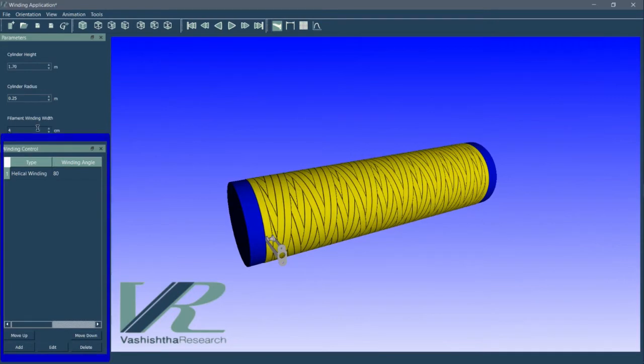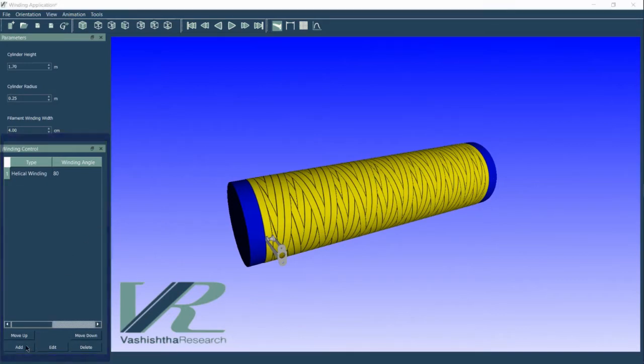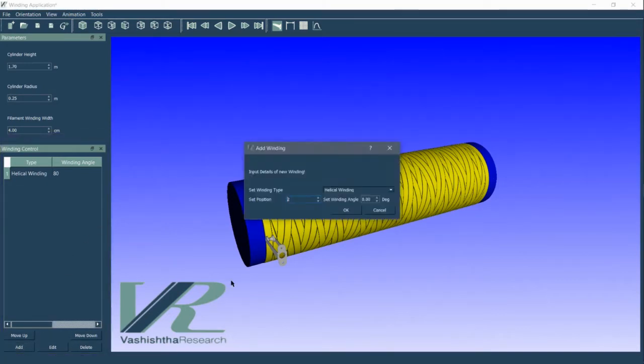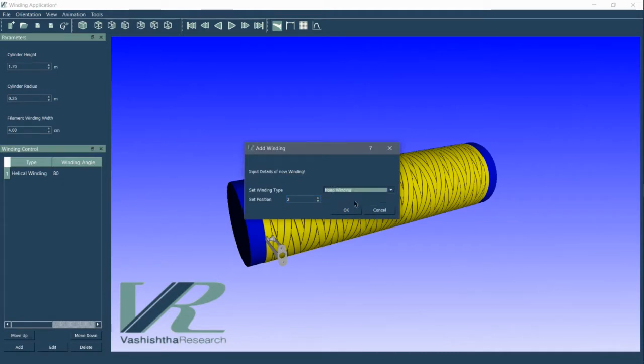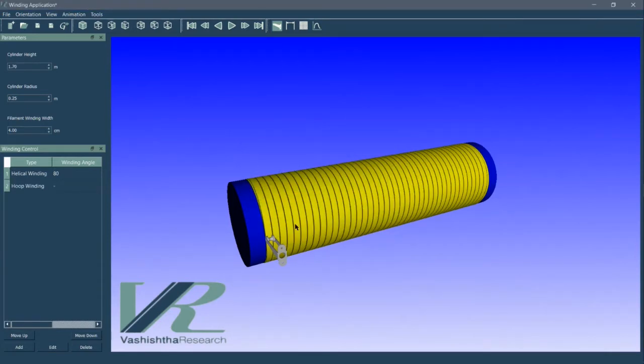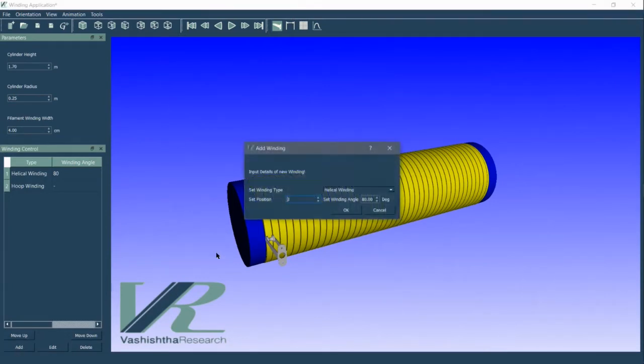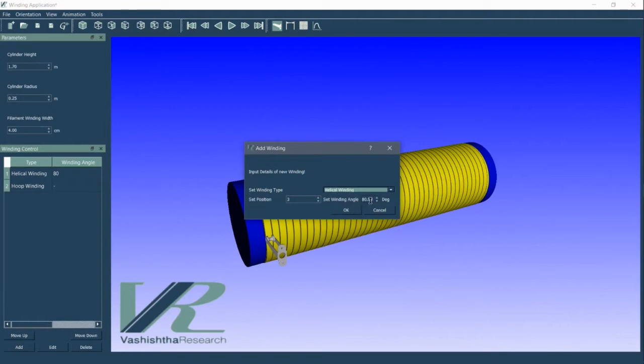The layers panel lets us design the product by adding layers to the filament winding to be wrapped onto the mandrel. We can use the add button to add a helical or hoop winding layer onto the mandrel. For helical winding, an option to set the winding angle is also provided.